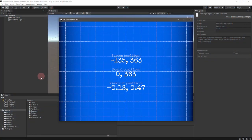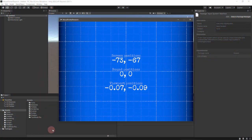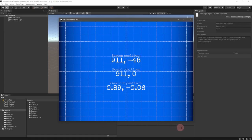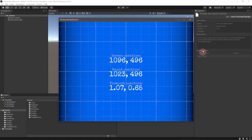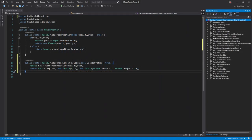Notice that Unity returns screen positions out of bounds if you move the pointer off the game window. If you don't want this, simply clamp the screen position between zero and the screen's dimensions, which you can access using screen.width and screen.height.